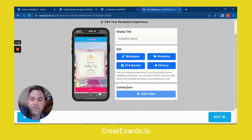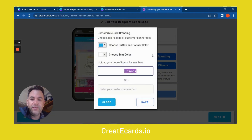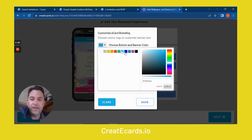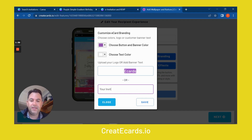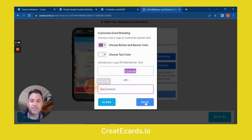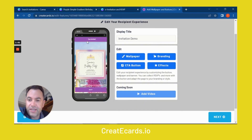Now of course we don't like this coloring, so we're going to want to change the branding. We can click on branding here, and then you have a color palette. Let's just try the purple. And then we can change the banner text — 'You're Invited.' Now we can see the branding has changed to this purple and it says 'You're Invited' at the top.